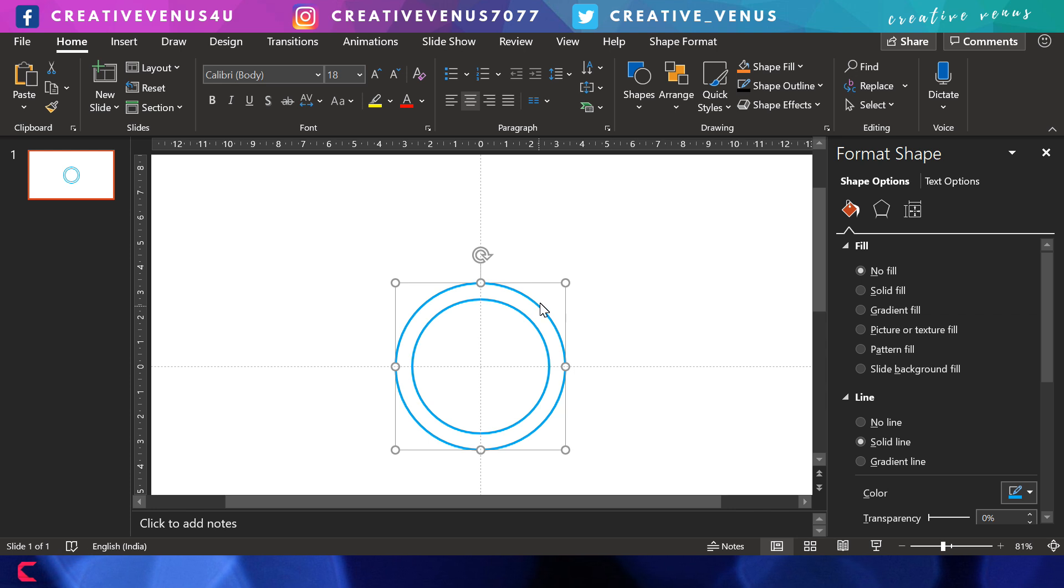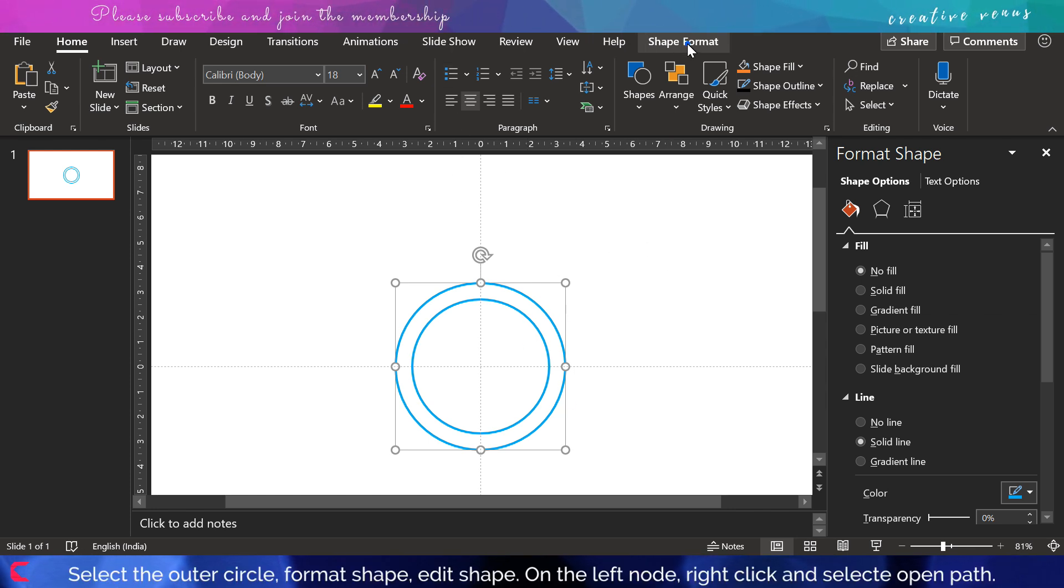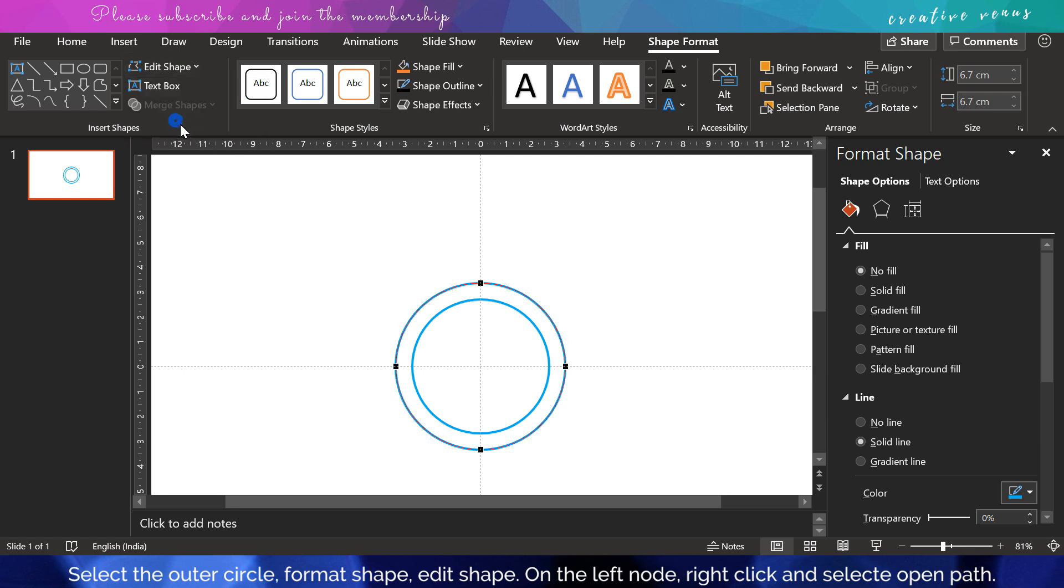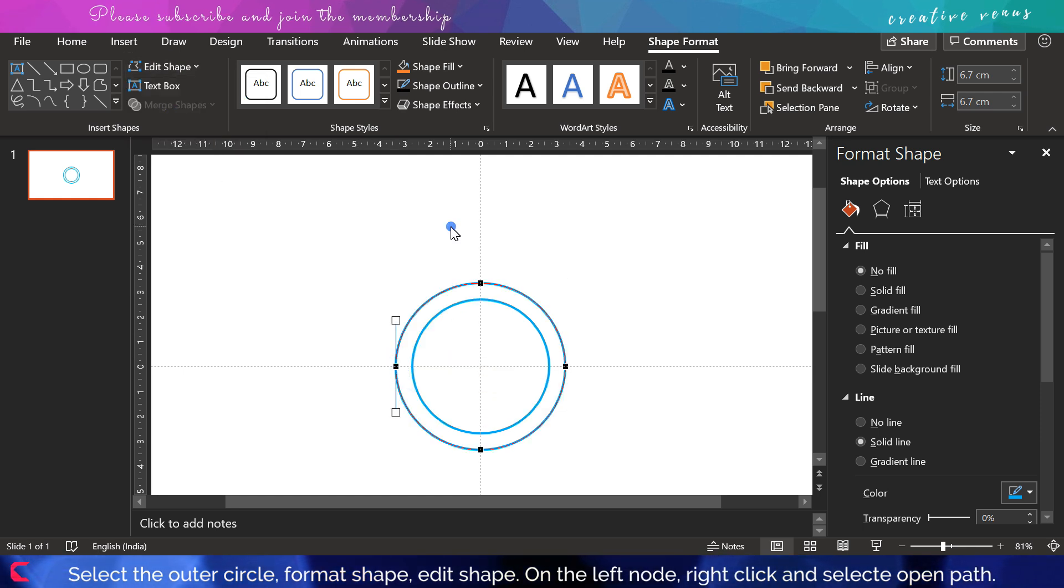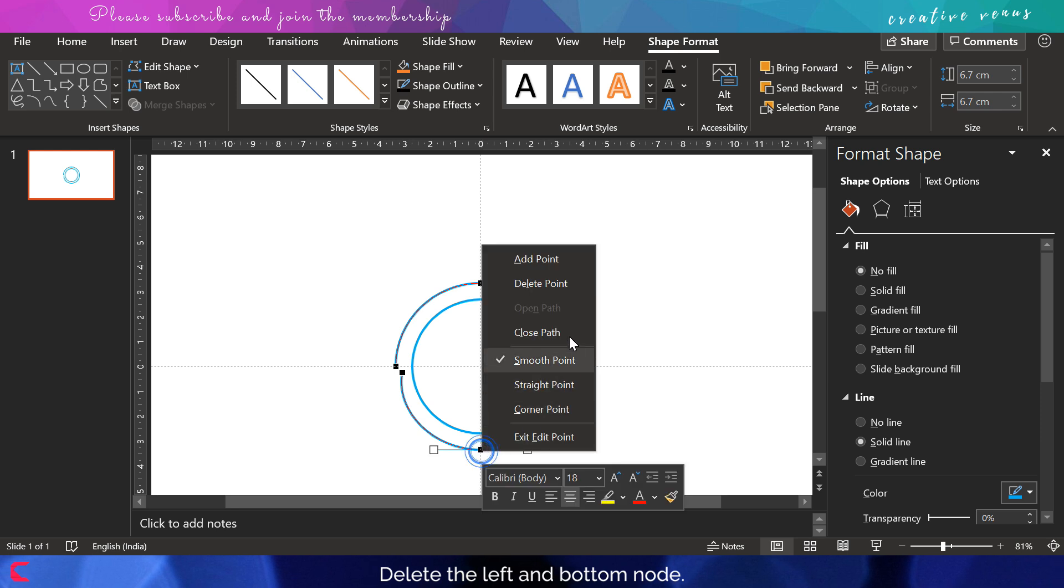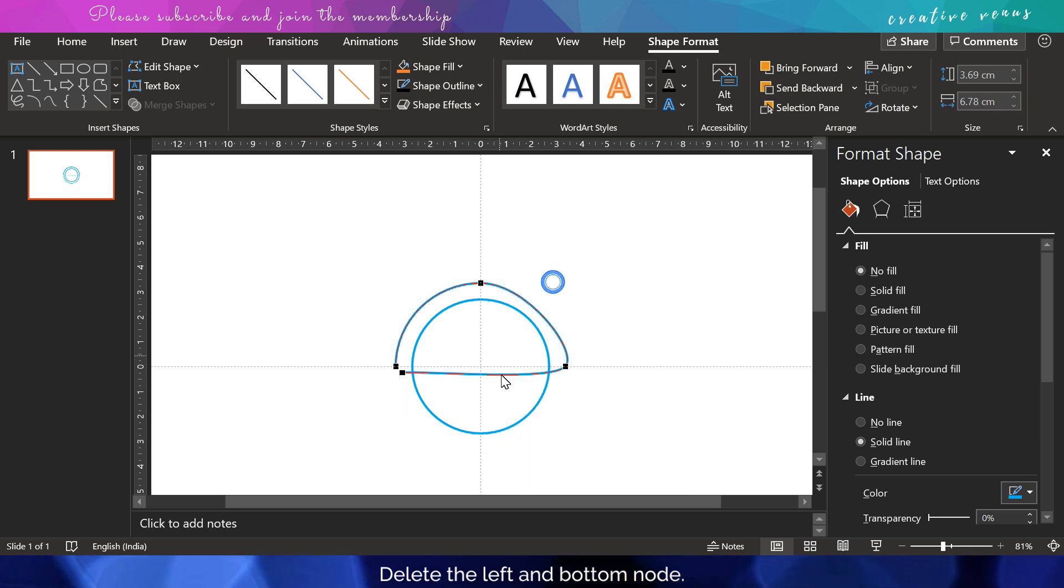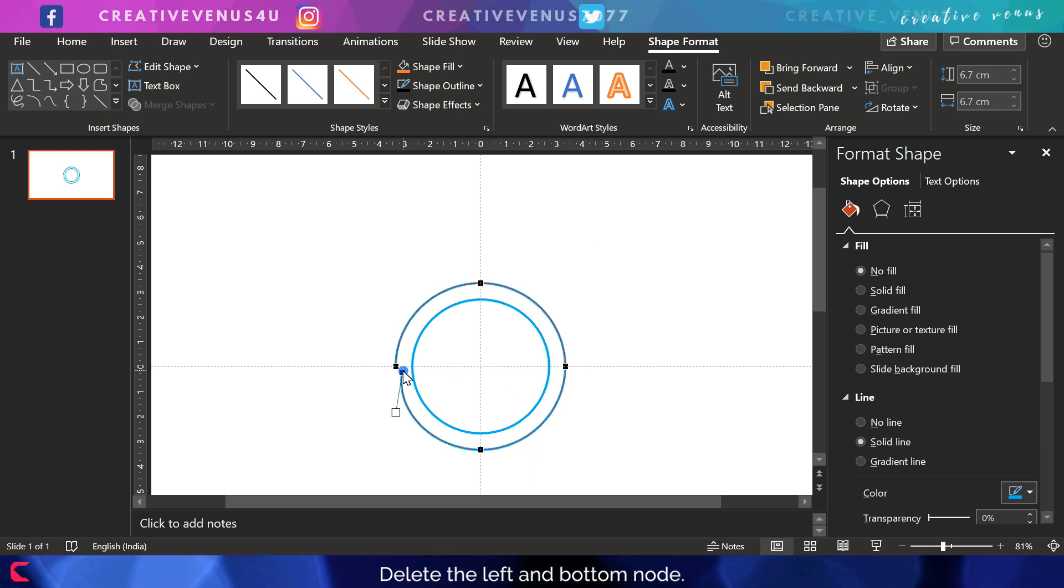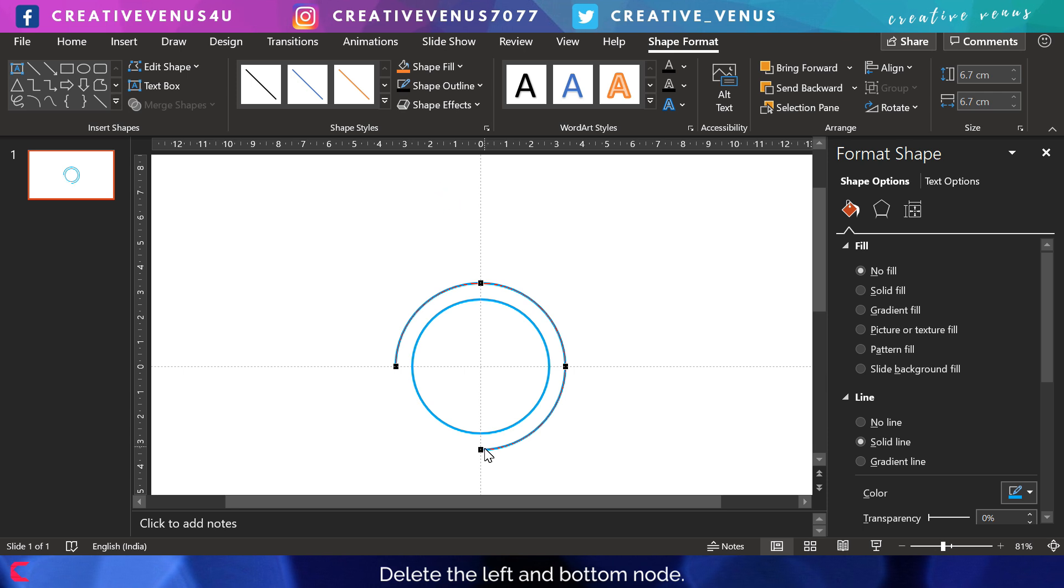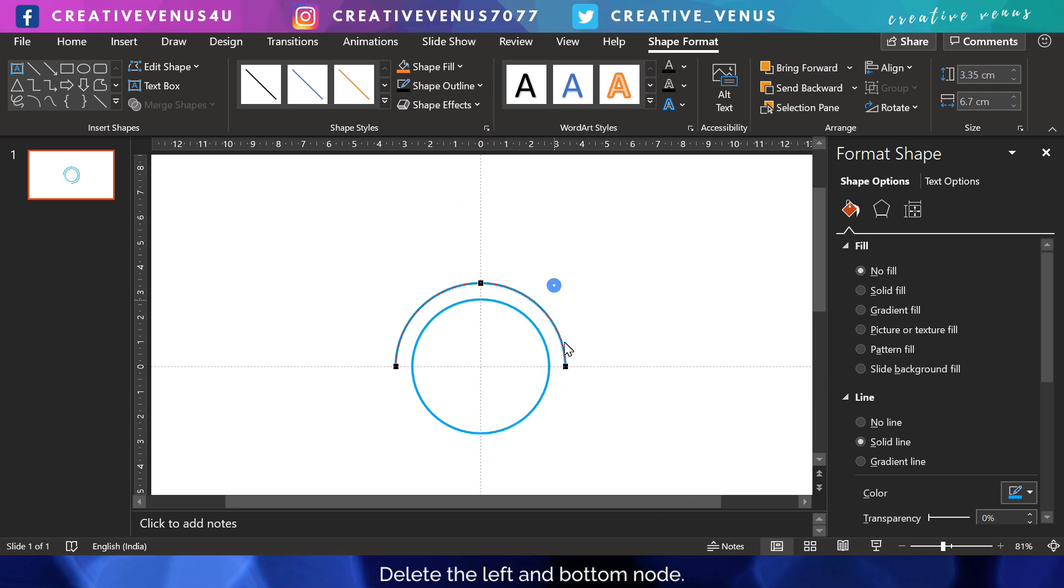For the outer circle, we're going to edit shapes. We will remove the left node by opening it. Now delete both left and bottom nodes or points, and now we are left with this arc.